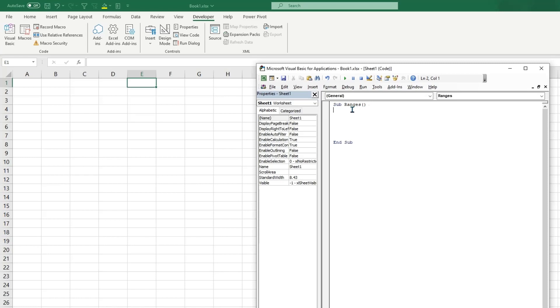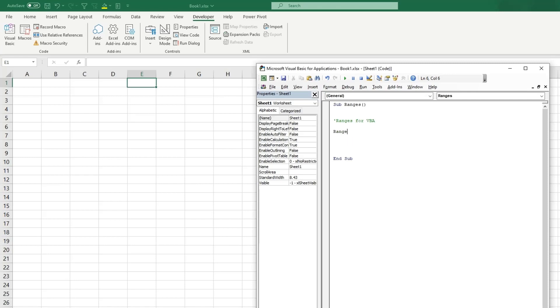So if you put an apostrophe and type anything, then hit enter, if it's green that means it's a comment. So that's how you put a comment into VBA. So there are a couple different ways to select ranges. We'll go over the first being typing ranges.